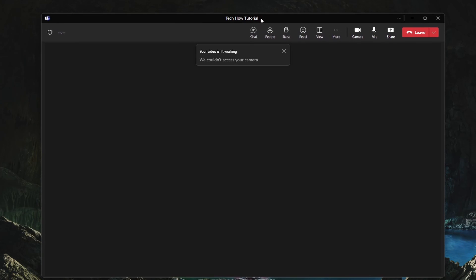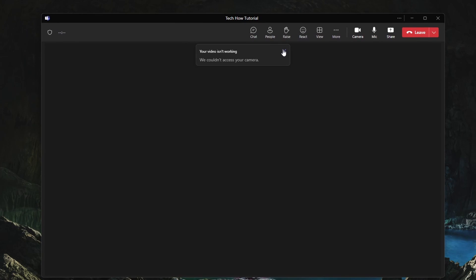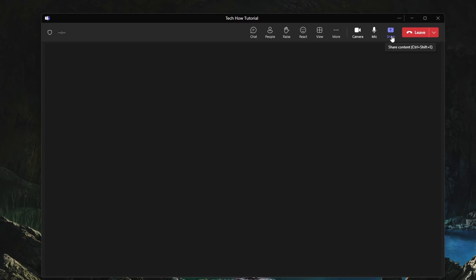After joining a Teams meeting, you should see this or similar user interface. If you have permission to share your screen, then click on the Share button on the top or bottom right of your window.